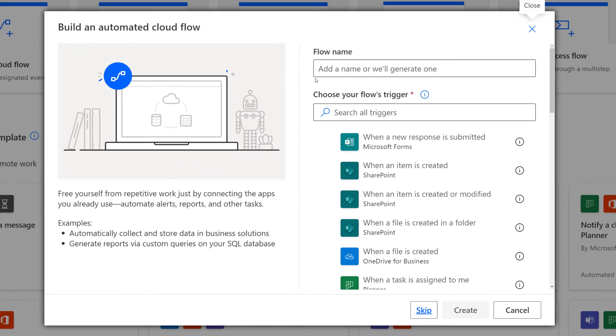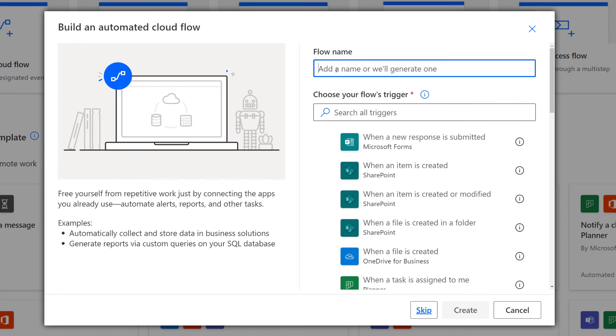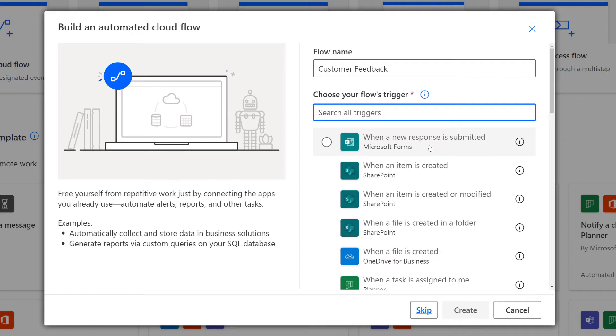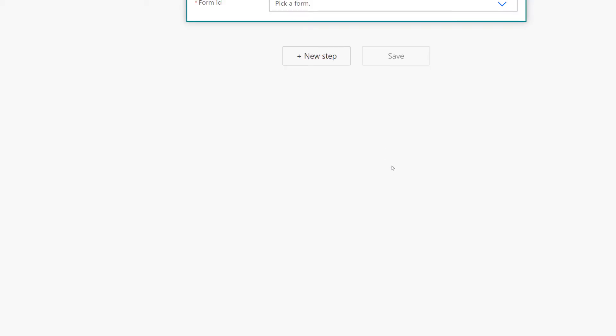If you don't provide one, Power Automate will automatically assign a generic one. And we're going to choose the Forms trigger for when a new response is submitted, and then click Create.